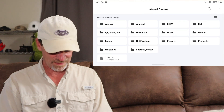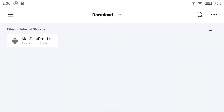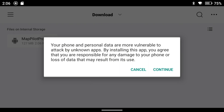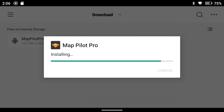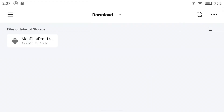I'm going to go to Files, because that seems like a reasonable place to go, and go down to Download. There's the APK right there — MapPilot Pro. Let me give it a tap. "Your phone and personal data are more vulnerable with unknown apps" — I'm going to go ahead and continue. "Do you want to install this application?" Yes, I think I do. MapPilot Pro app has been installed. I'm going to say Done, because I want to see this on my screen too.